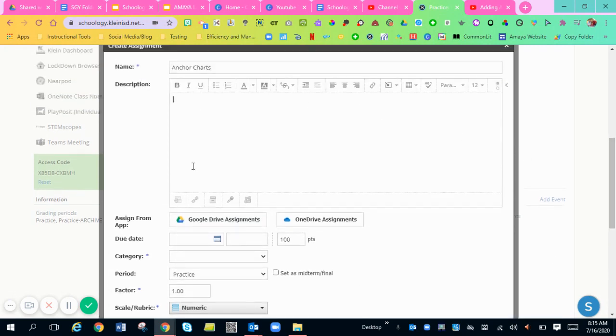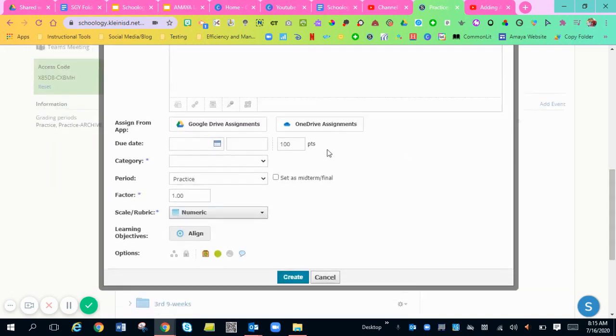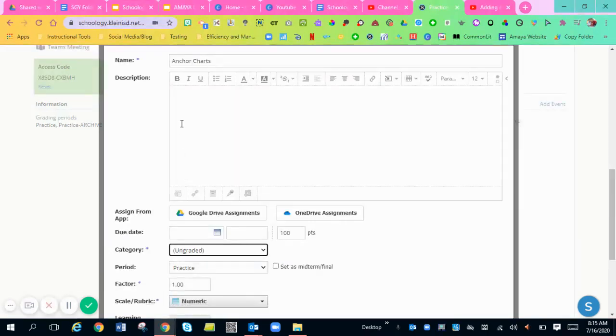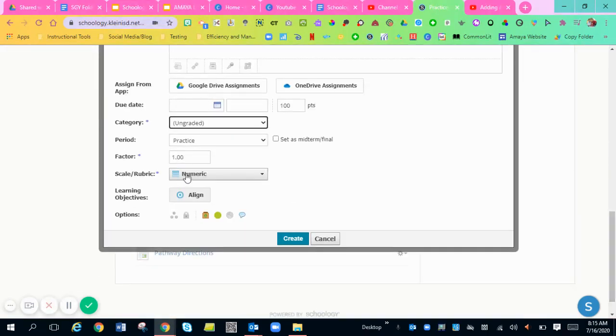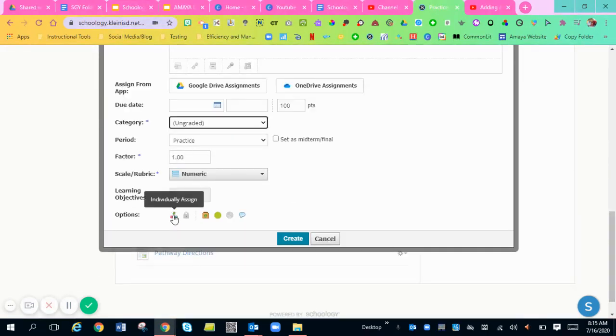You can add in a description of what you want your kids to either find a picture of or create a picture of or type their personal narratives and then upload the personal narrative to the Schoology assignment. You can add in all of these things right here, all of your criteria. You can individually assign this Schoology assignment as well.